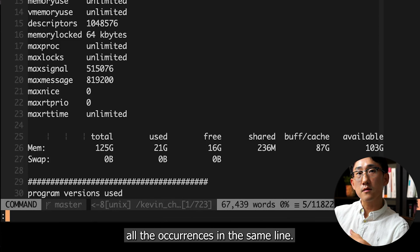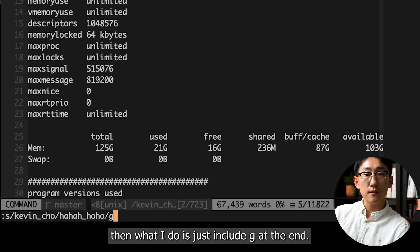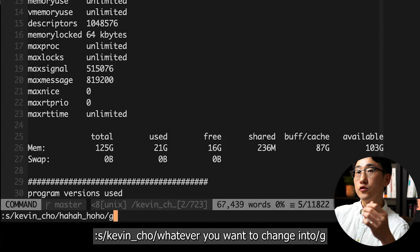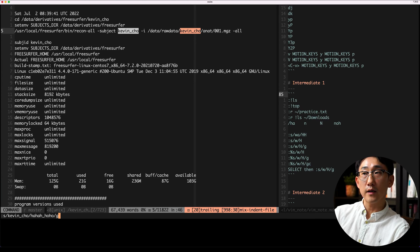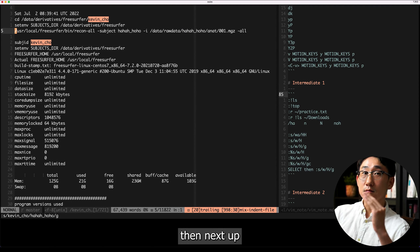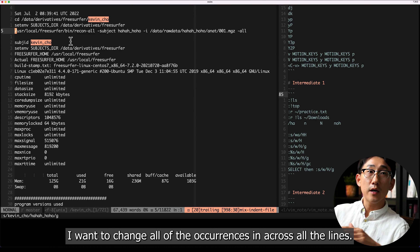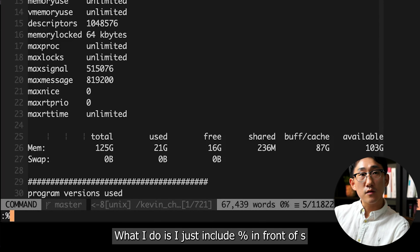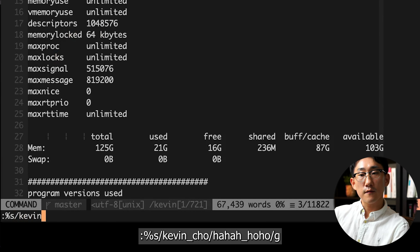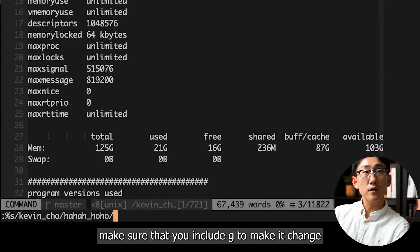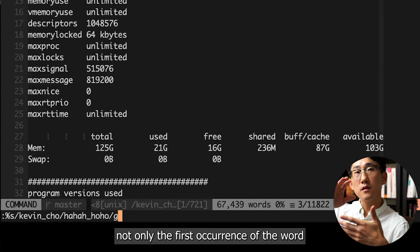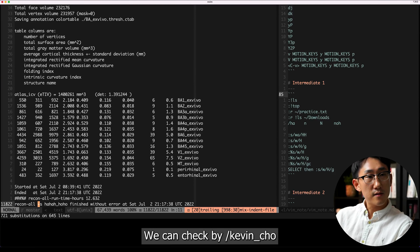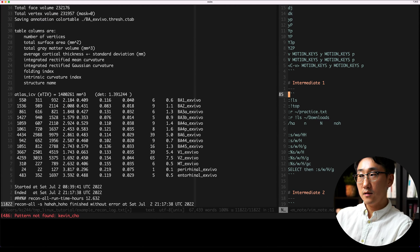I'll revert with u. To change all occurrences on the same line, add g at the end: colon s/kevin_cho/haha_hole/g — now both occurrences on the line are replaced. To change all occurrences across every line in the file, include a percent sign before s: colon %s/kevin_cho/haha_hole/g — this changes every match across all lines. We can verify with slash kevin_cho — no results, all replaced.